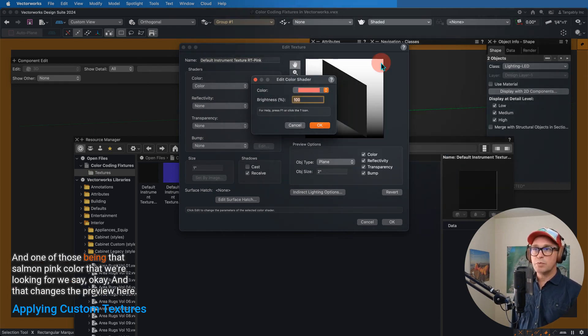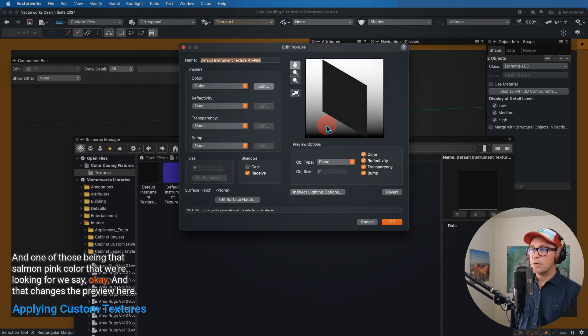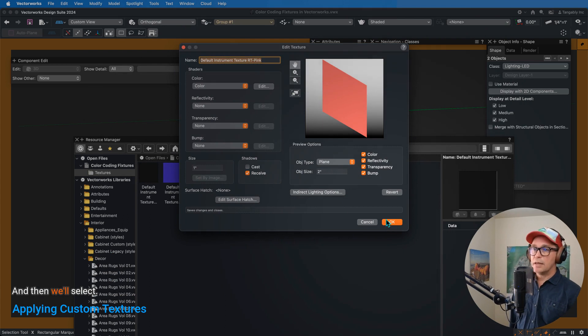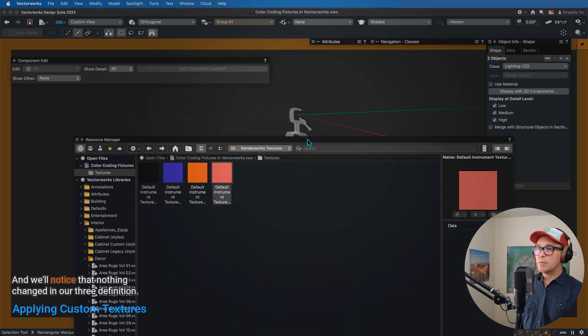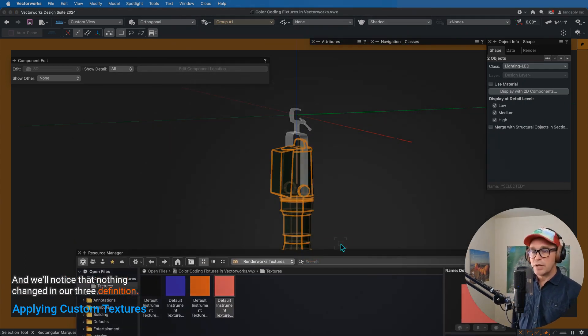And one of those being that salmon pink color that we're looking for. We say okay, and that changes the preview here, and then we'll select okay.